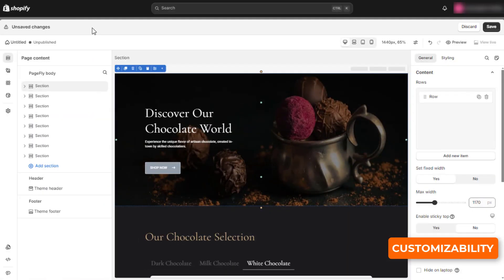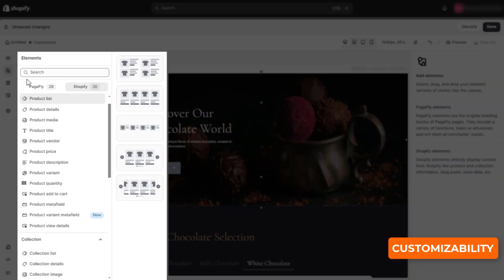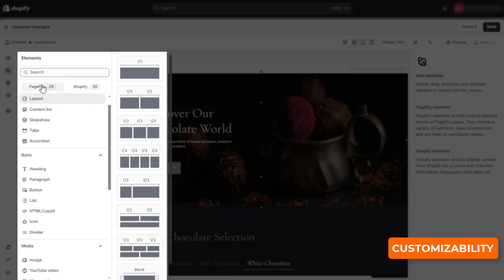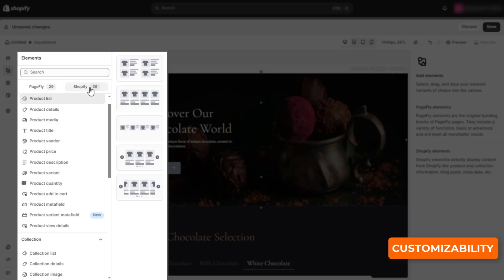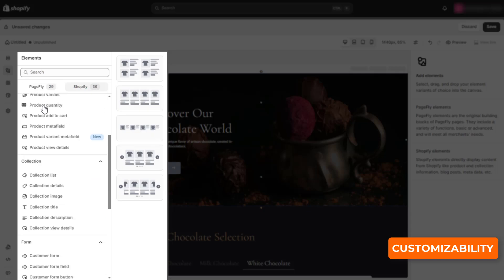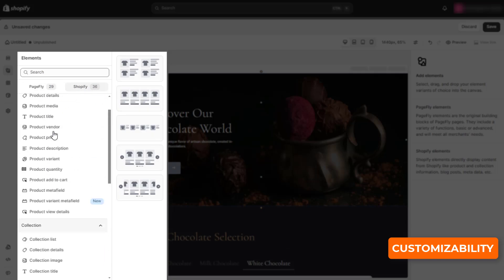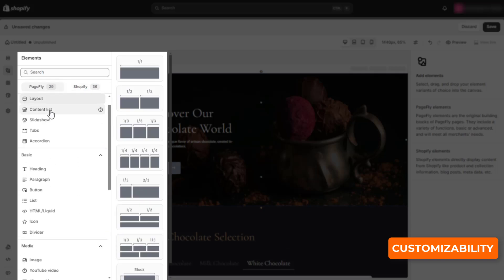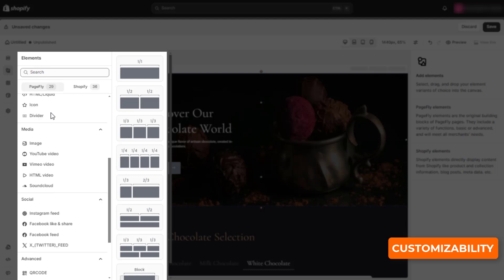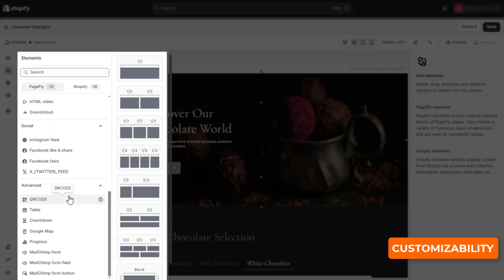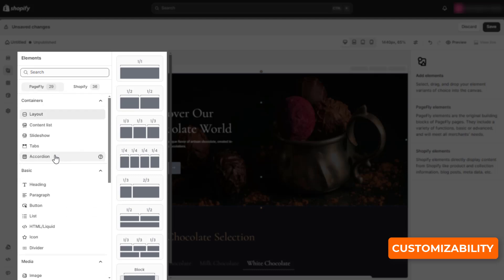In terms of flexibility, with 36 Shopify elements and 29 design elements, and sections for HTML and CSS code, you can fully customize your page with PageFly.